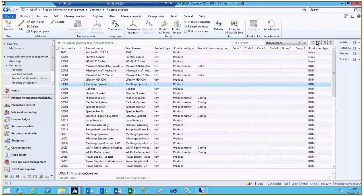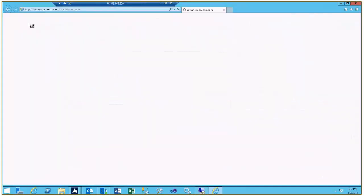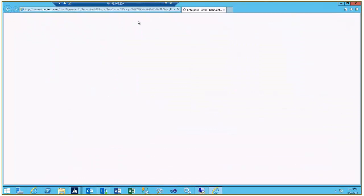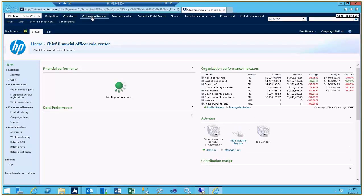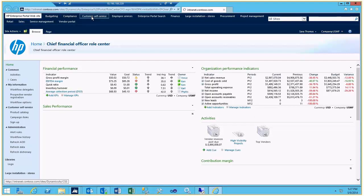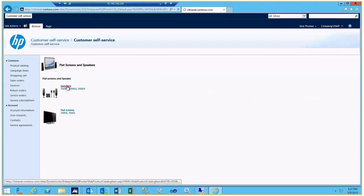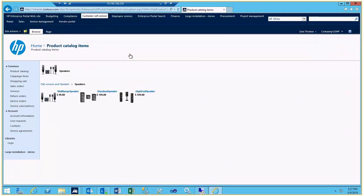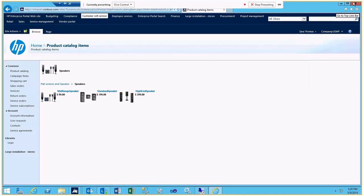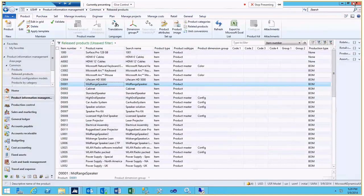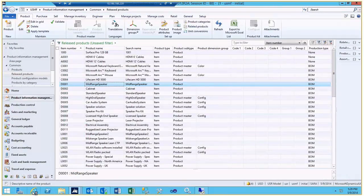You will notice that we have the enterprise portal set up. We also have two personas for the vendor and the customer self-service. If you look at the customer self-service, there is a catalog in there. Very rudimentary, but you do still have a catalog with prices.